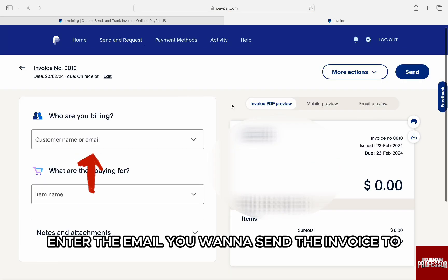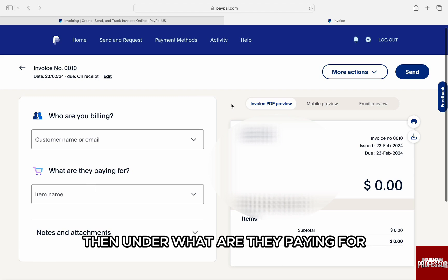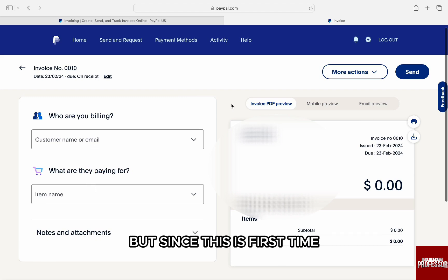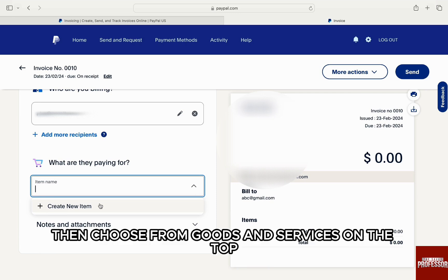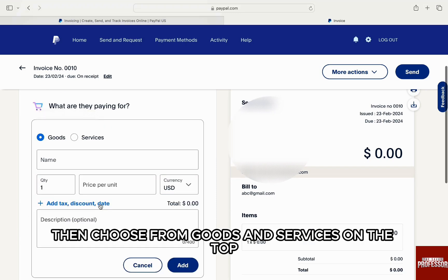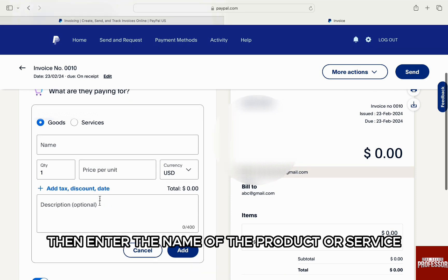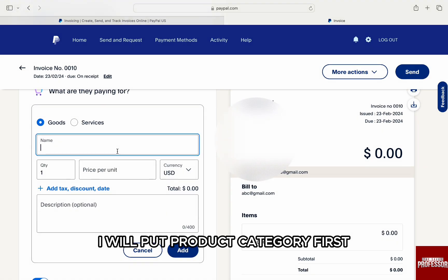Here, enter the email you want to send the invoice to. Then under 'What are they paying for?' you can choose already added products, but since this is the first time, we will click on 'Create New Item.' Then choose from goods and services on the top — I will choose goods.